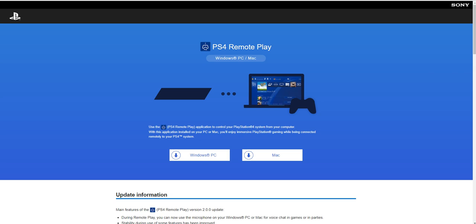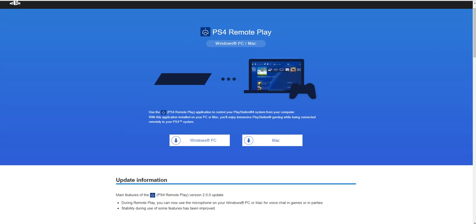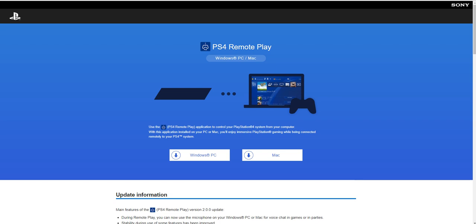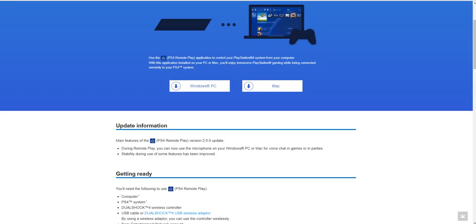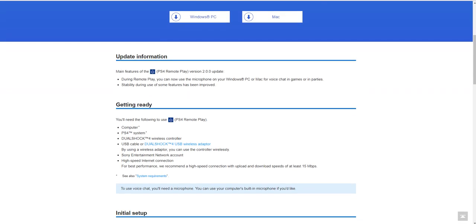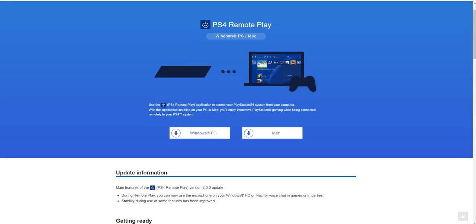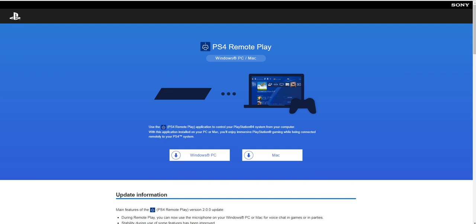This is just a quick how-to showing you to set up your PS4 Remote Play on your Windows PC or Mac. The link will be down below. It goes through the PlayStation website. They have regular updates and it really connects with the PS4. They've done a really good job of keeping it up to date.